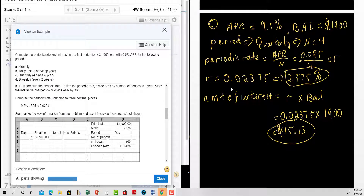For quarterly: the APR is nine point five percent and the balance is nineteen hundred dollars. The period is quarterly, so n is equal to four. The periodic rate is zero point zero nine five divided by four, giving us a periodic rate of two point three seven five percent. The amount of interest is the periodic rate in decimal form times the balance, which gives us forty-five dollars and thirteen cents.